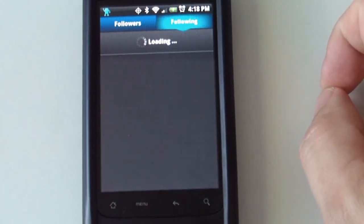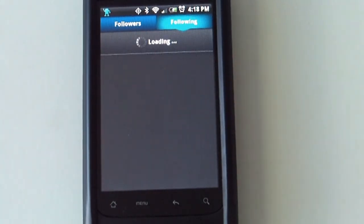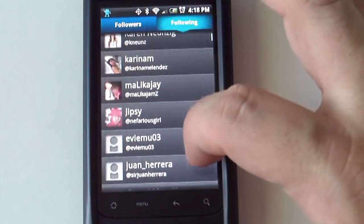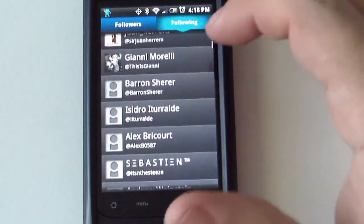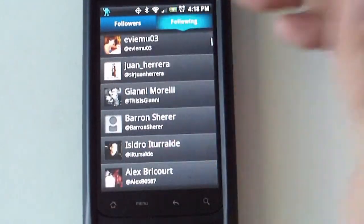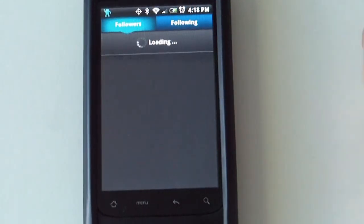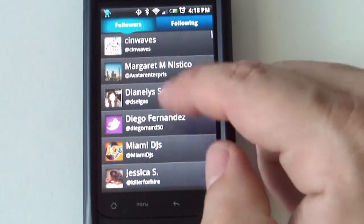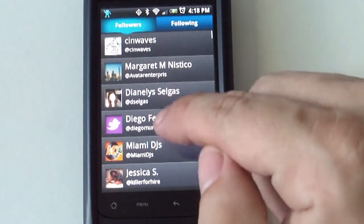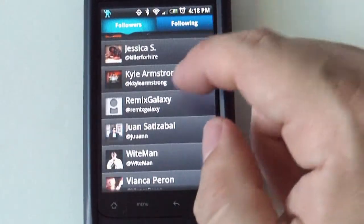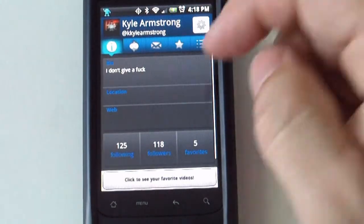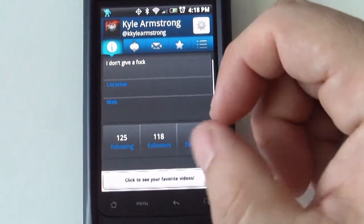If you select 'Following,' it will give you a list of all the people or users that person is following. From here you can go to 'Followers,' and it will give you a list of users that are following this specific person. You can also select users from here and view their information as well.